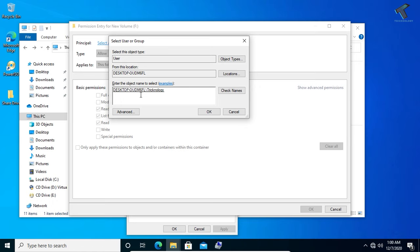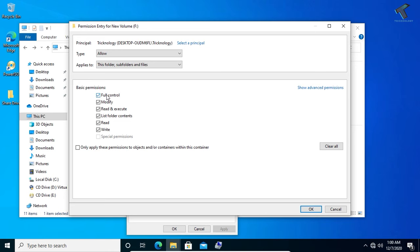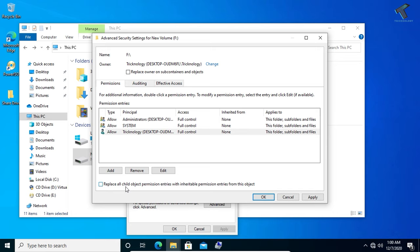After selecting your user, click on OK once again and you can give the full control from here. After that, click on OK. So here you need to select this option which is Replace All Child Object Permissions, and after that click on Apply.